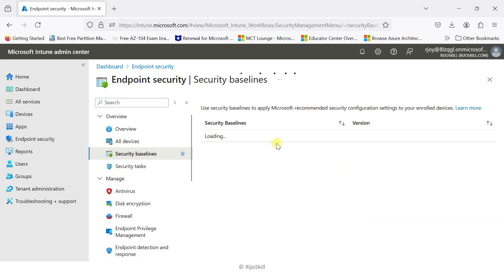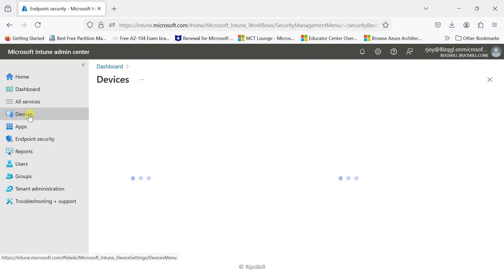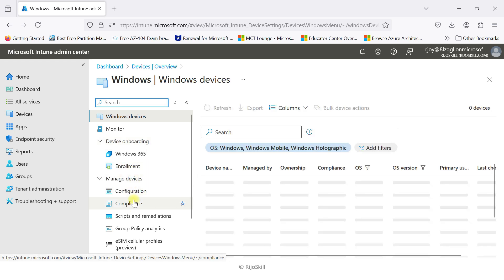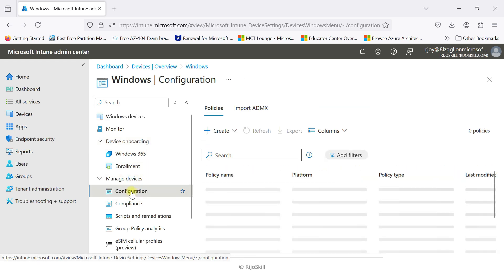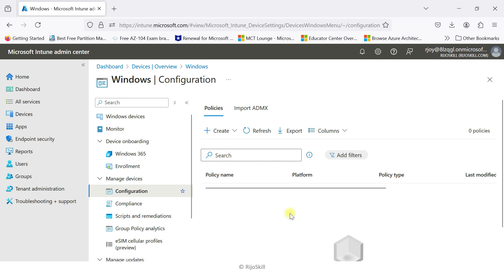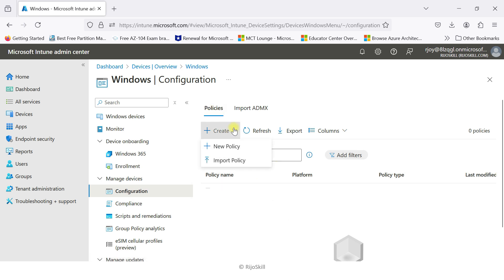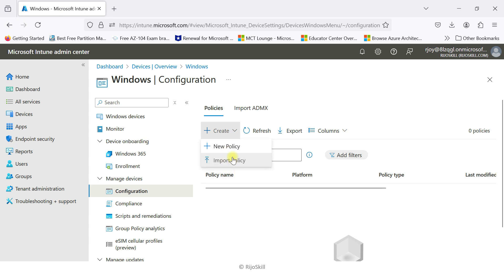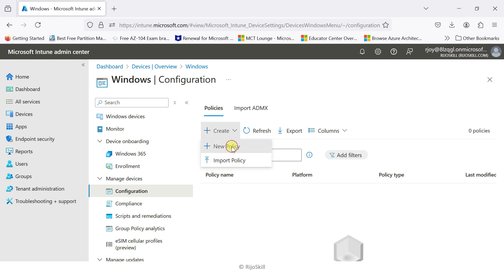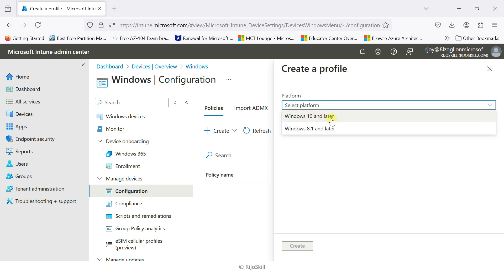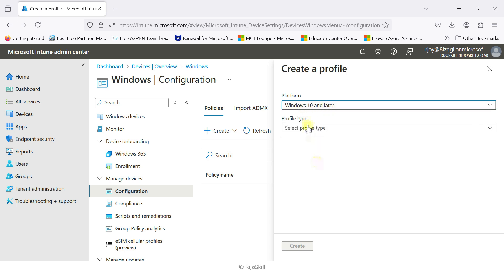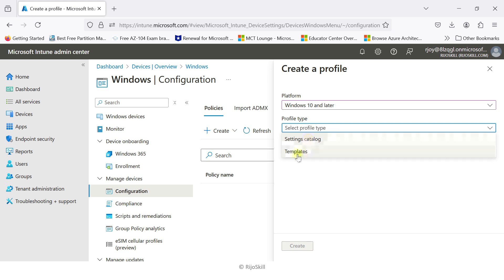Here you can also see the security baseline profile. Currently I'll go to Configuration Profile. Click Configuration Profile — here you can see existing policies and create a new policy. You also have the option to import a policy: if you already have a policy, you can download it in JSON format and import it. I'll go ahead and create a new policy. You have options for Windows 10 and later or Windows 8.1 and later — my PC is Windows 10, so I select Windows 10 and later.